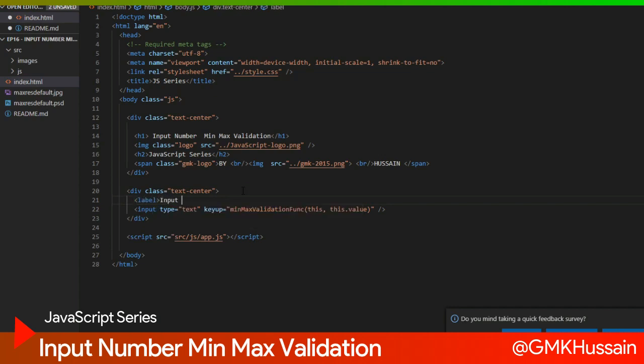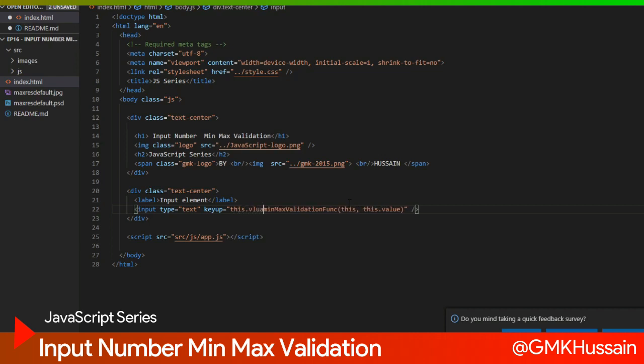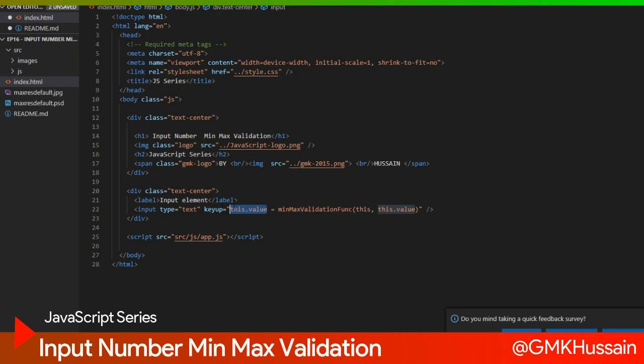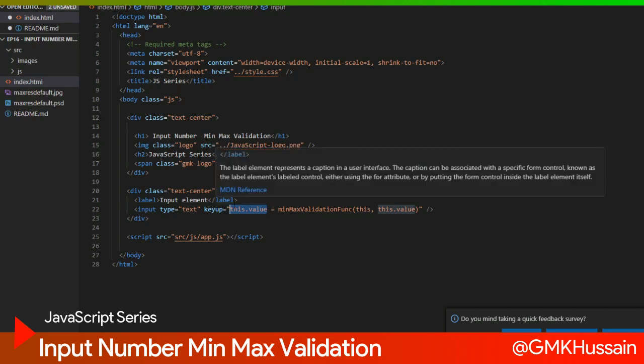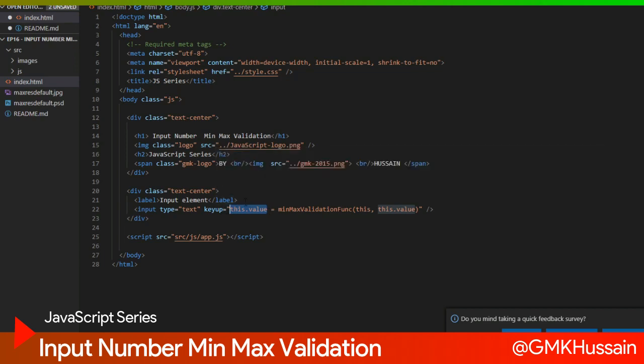Just before bind function I will write here this dot value equal to function and this value parameter. In case we not include this dot value equal to, in this case when we key up by default at that time our input value is zero, in that case updated value will not retrieve our function, so that's why I'm using like this.